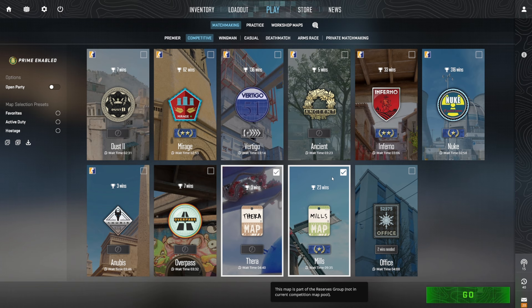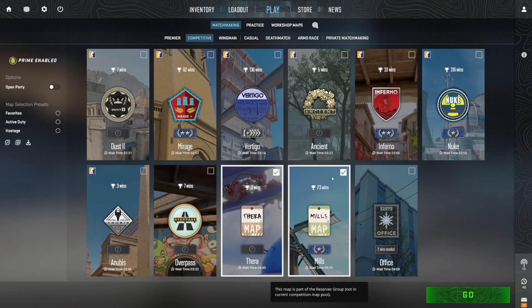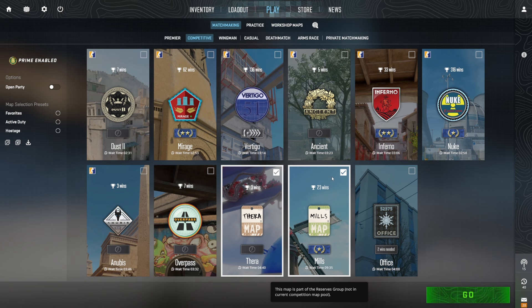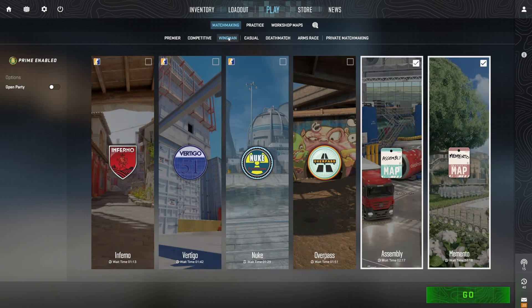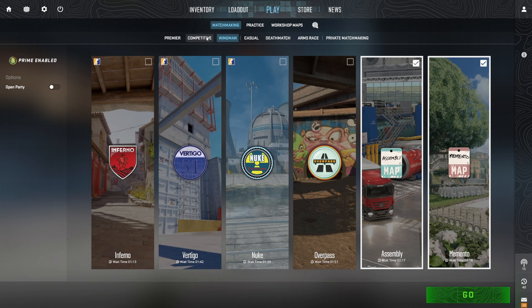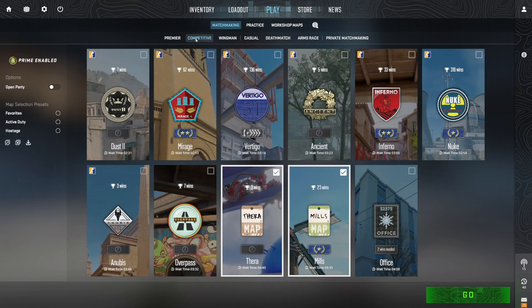So it really just goes to show Valve at the moment just don't care about this game. They're working on Deadlock. They're working on Half-Life 3. Their team is so small. This is clearly on the back burner. They clearly do not care about this game, even though it is making them absolutely billions, which is just such a shame.